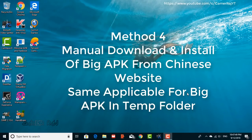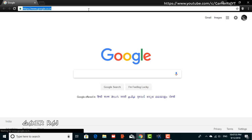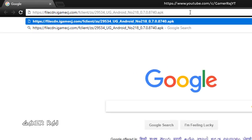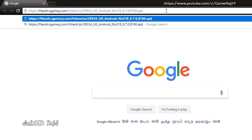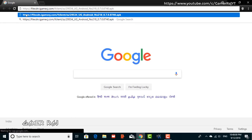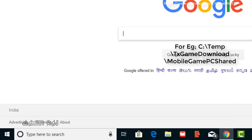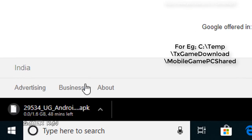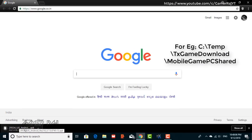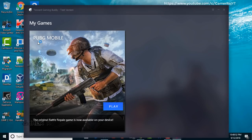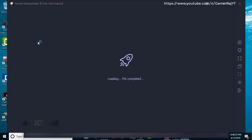Method four, manually installing the APK. Download the latest APK. I will add the latest link in the video description. You can also get the APK from another computer. Just check the temp.tx.game.download mobile game pc shared folder created by the Tencent Gaming Buddy in the second computer.